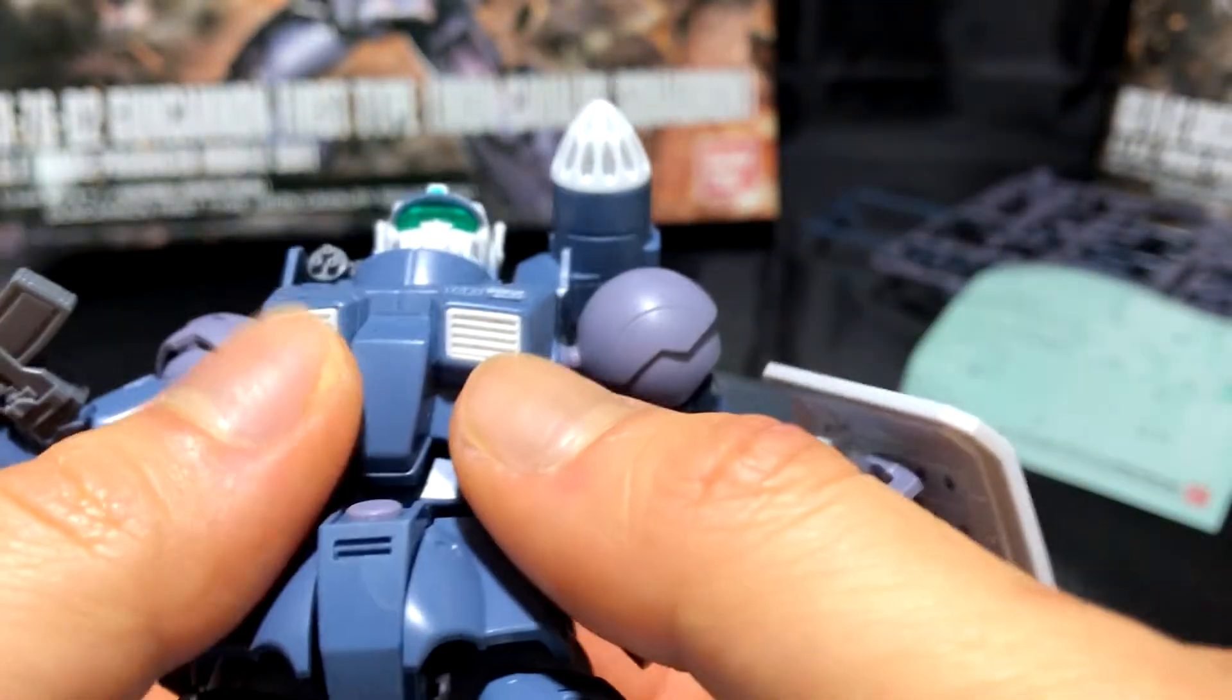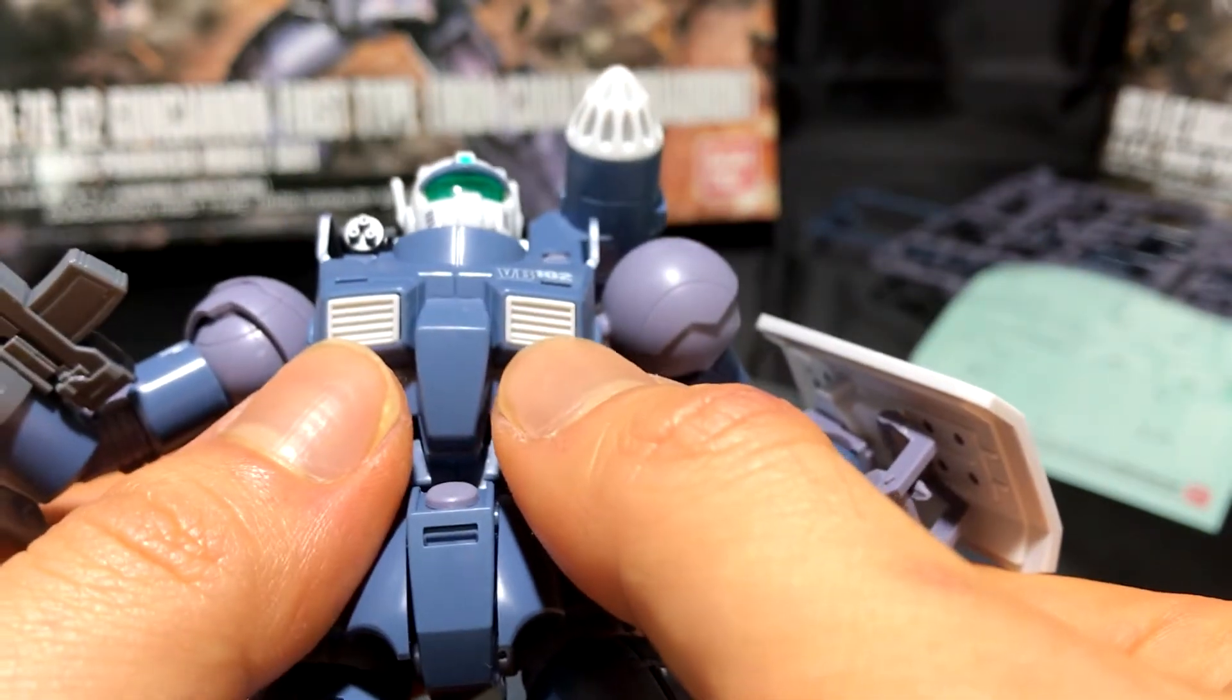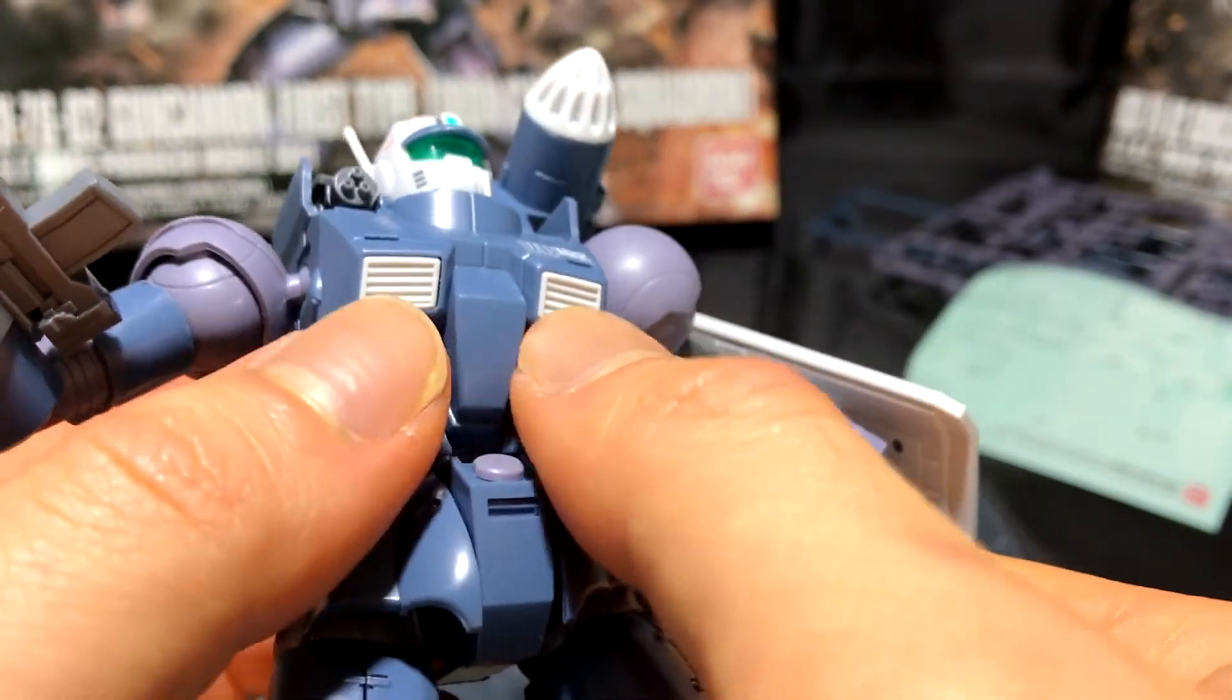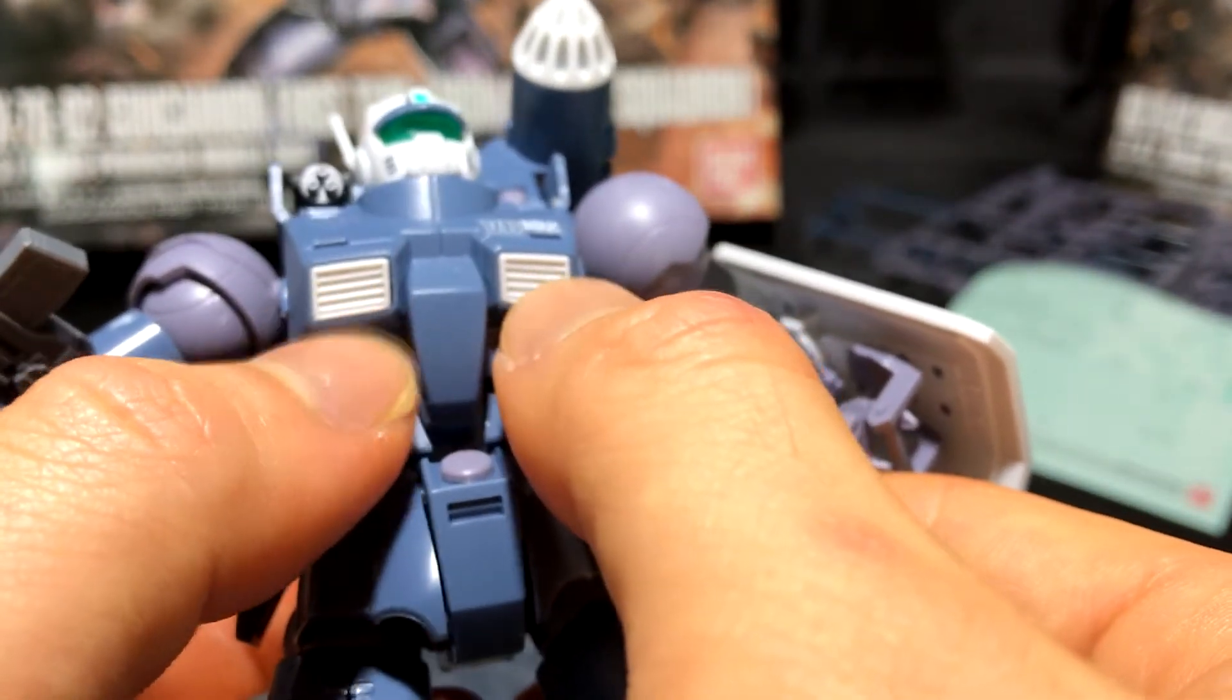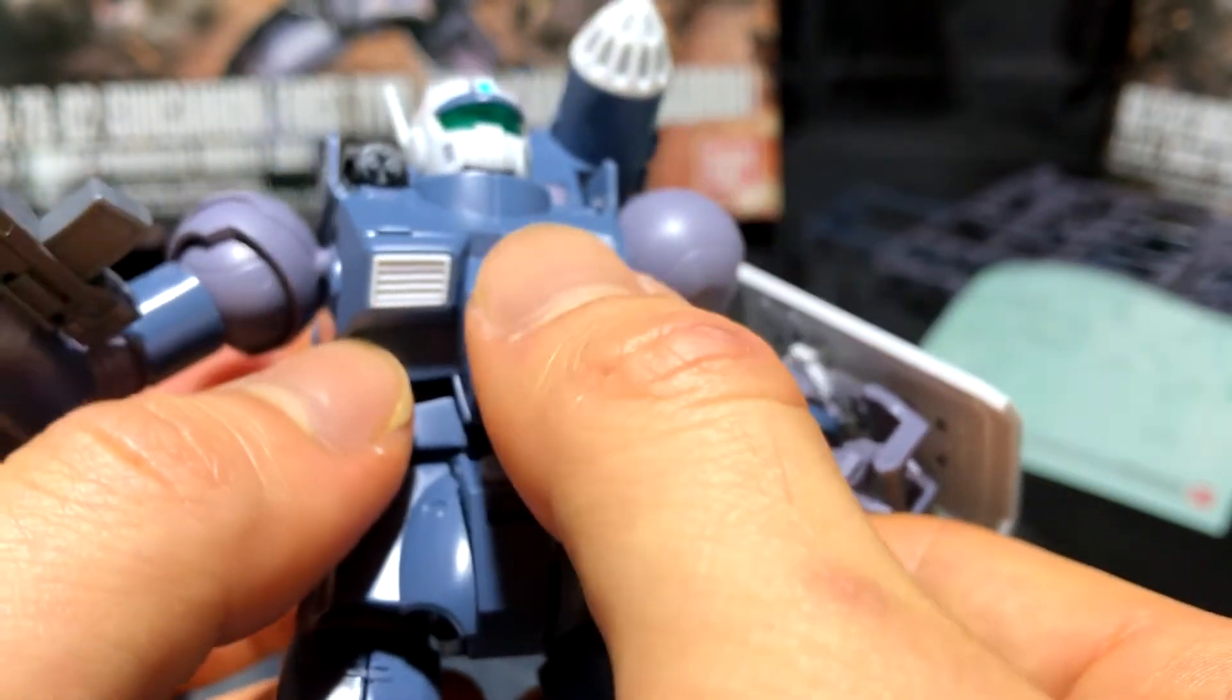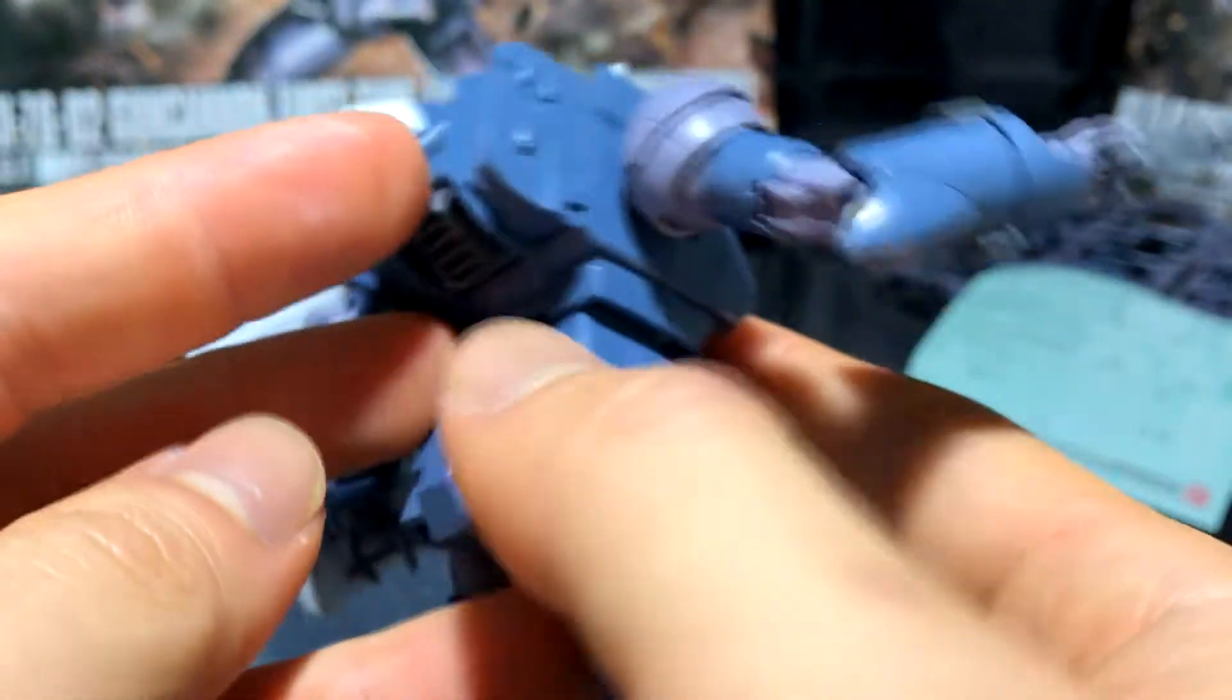Here is the chest. And unlike some of the RX-78 Gunpla out there, this is actually an internal system, the vents. So it's underneath the blue piece, which is pretty cool.